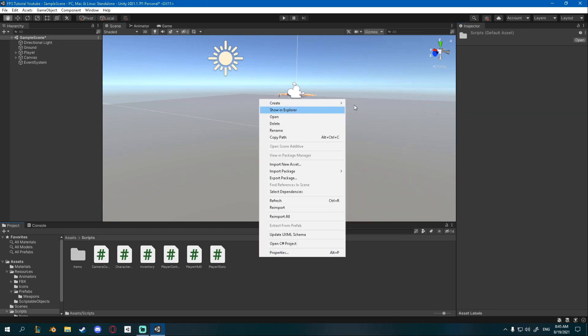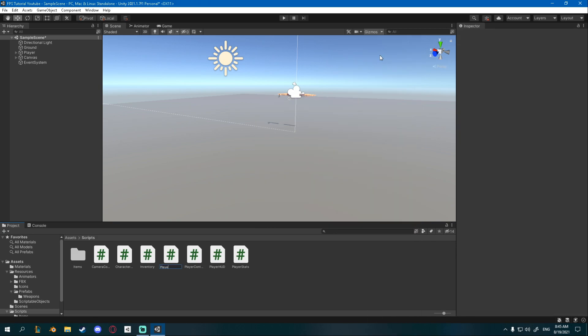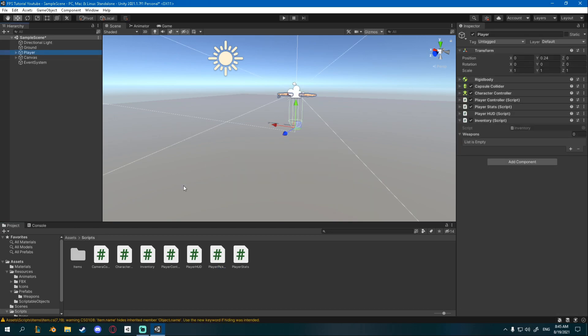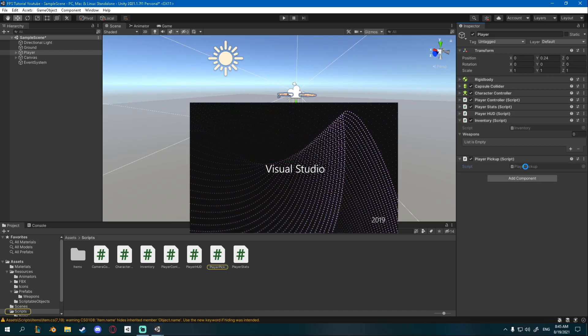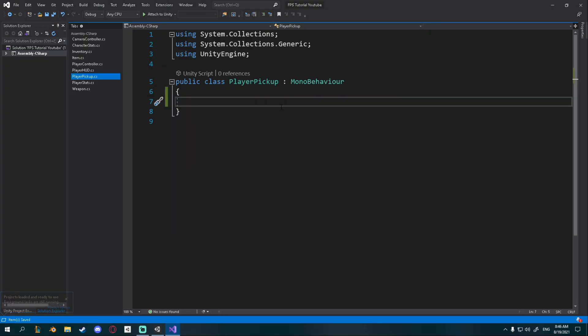I'm going to create a new C# script called PlayerPickup and drag it onto my player, then open it. I'll delete the default functions. Basically all we want to do is raycast from the middle of the screen into the world and check if we hit a weapon. Let's get the raycasting down, so I'm going to create a private void Update.